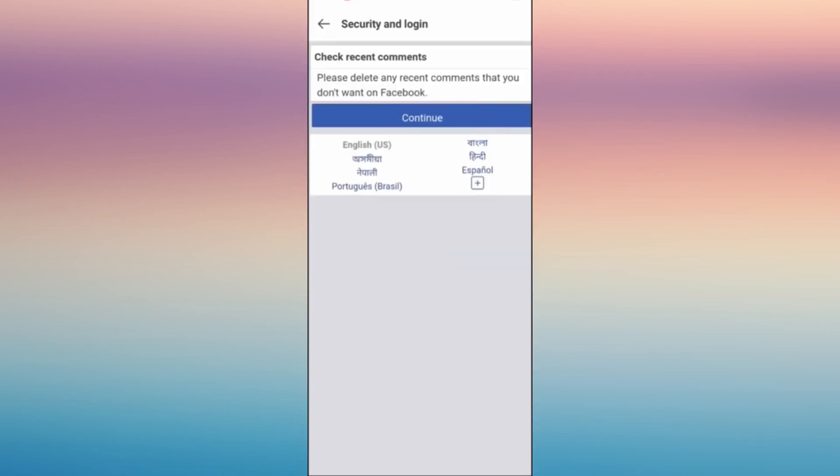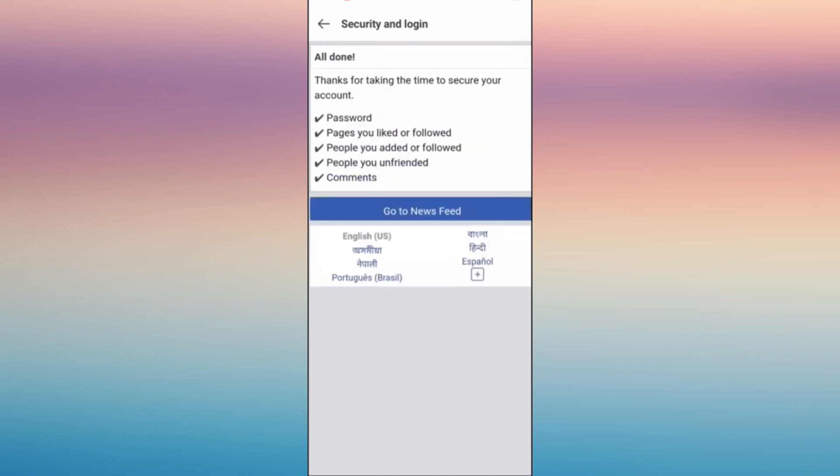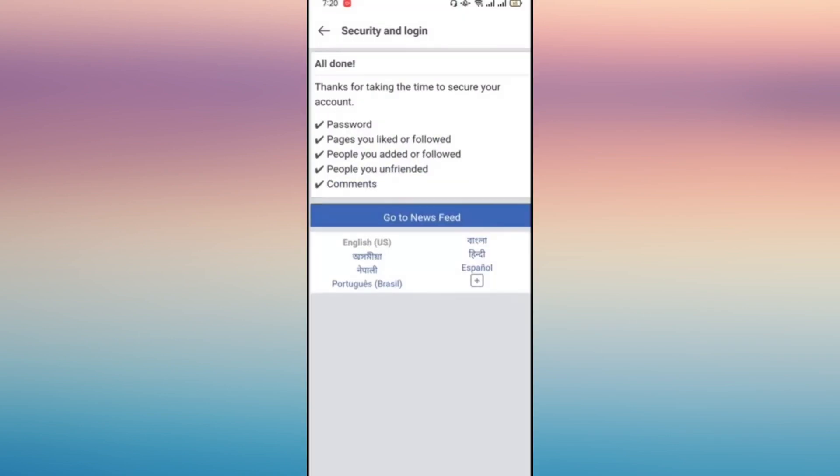And then click continue once more. And in here, go to news feed and see the changes on your account.